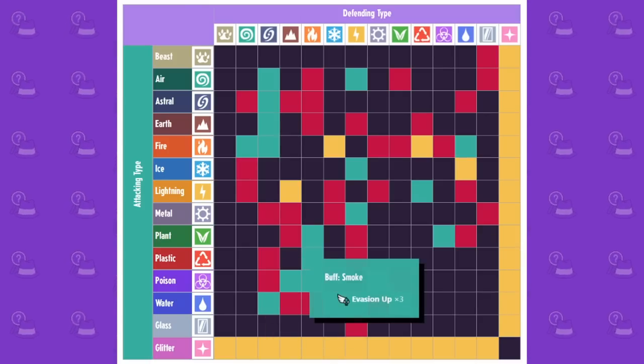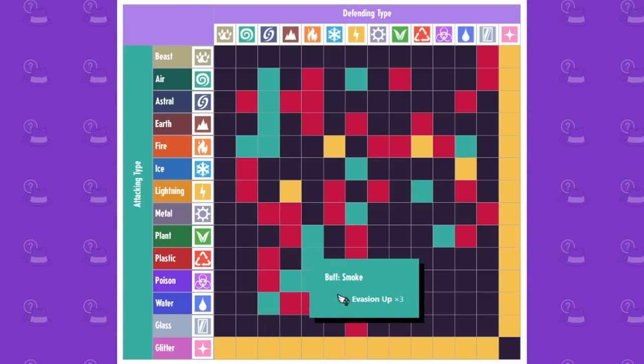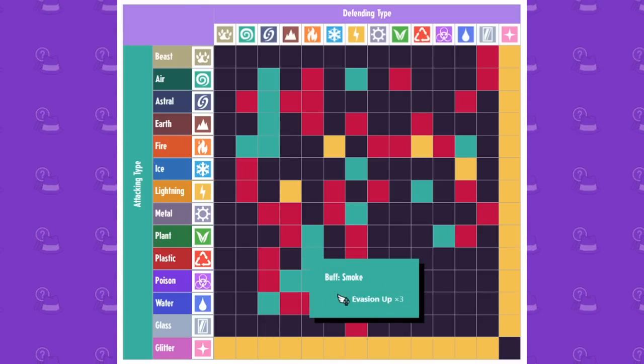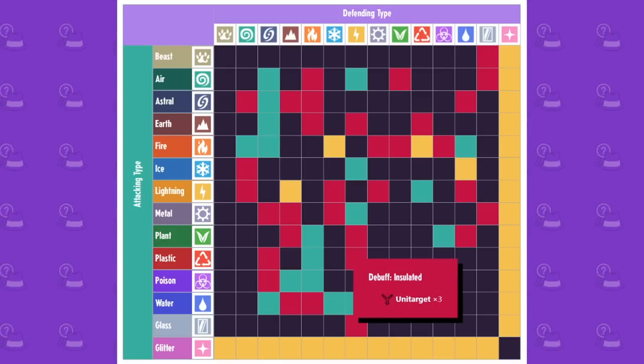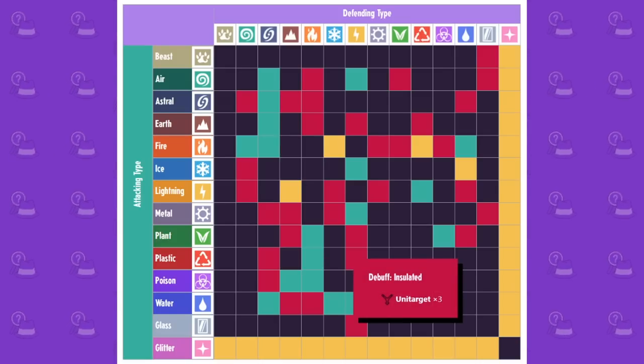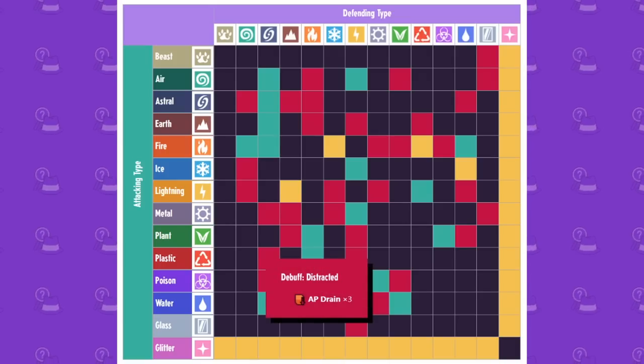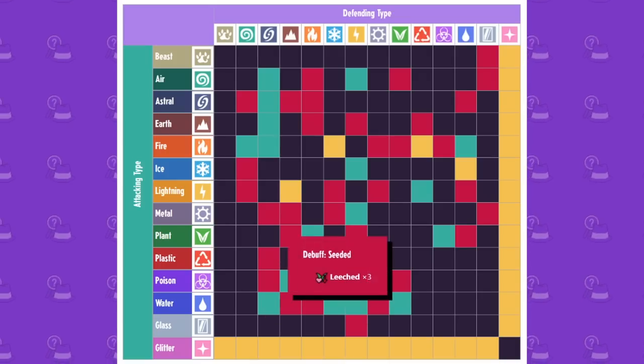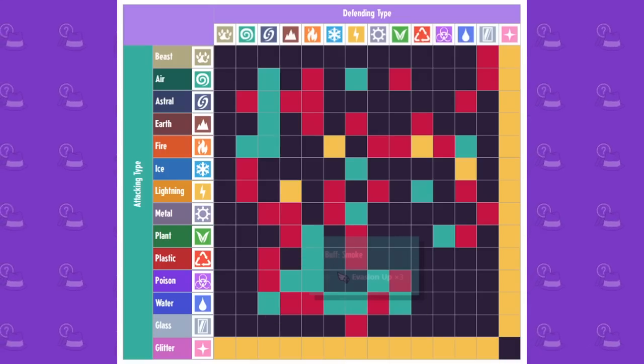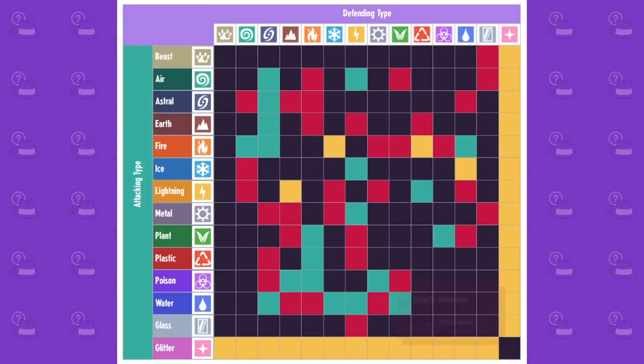Plastic again, AP drain on astrals, smoke on fire again, unit target, same thing on lightning. So plastic and plant actually have a lot of similarities, which is kind of interesting.